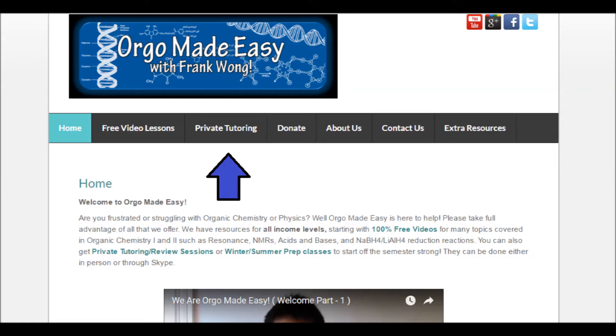It's good seeing you guys! If any of you are interested in getting tutoring, either in person if you're in Boston, or via Skype if you're anywhere else in the world, I now have four tutors working with me and you can get tutoring with any one of us. Just check out our website orgomadeeasy.org — there's a tab called Private Tutoring. You can contact us through there after looking through all the information about how private tutoring works.